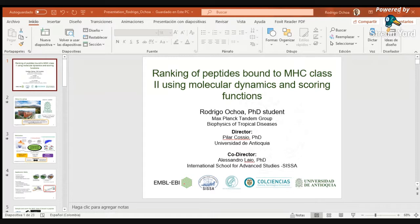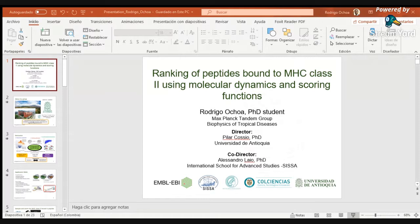Thank you very much to the ISCB for the opportunity to share my work. Today I'm going to present part of my PhD project related with the ranking of peptides bound to the MHC class 2 using structure and dynamics-based methodologies, explicitly using molecular dynamics and scoring functions. I am part of a Max Planck-attending group that was created in Colombia, directed by Dr. Pilar Cosio from the University of Antioquia and Dr. Alessandro Laio from the International School of Advanced Studies, SISSA, in Trieste, Italy.